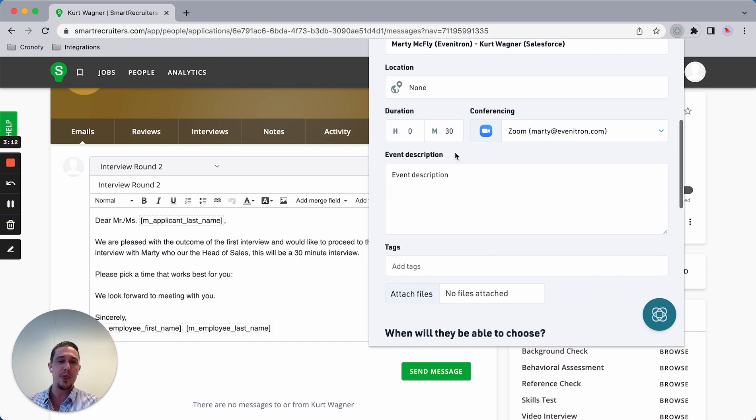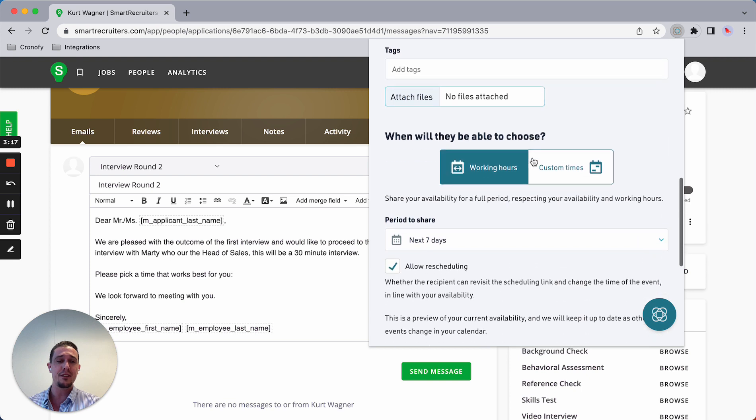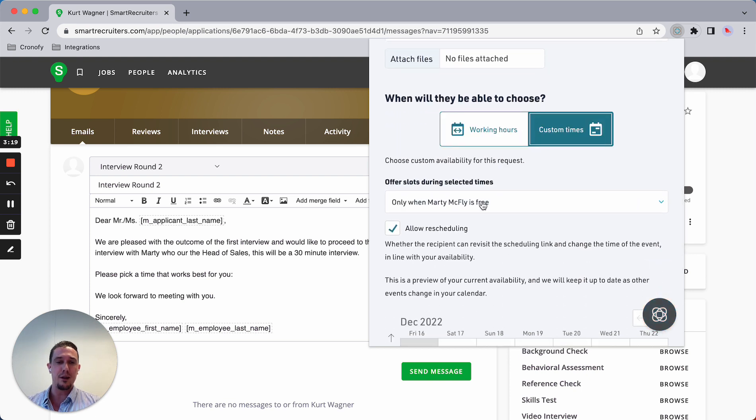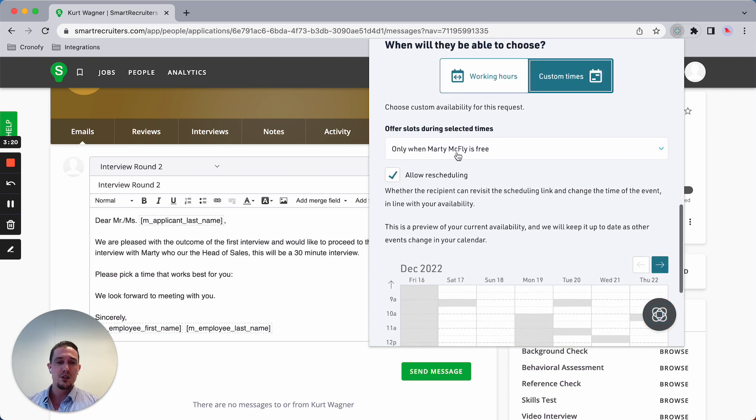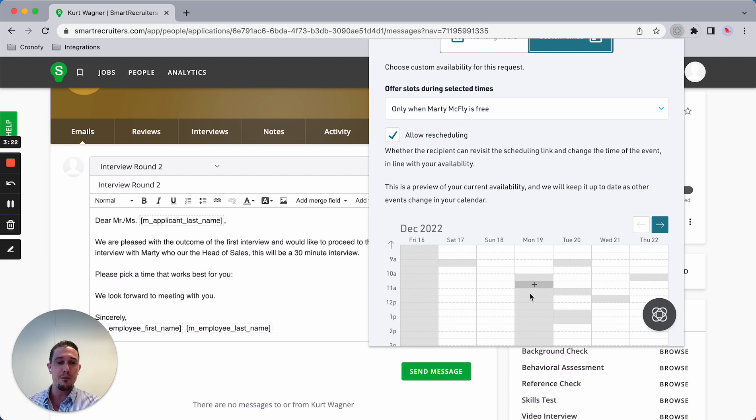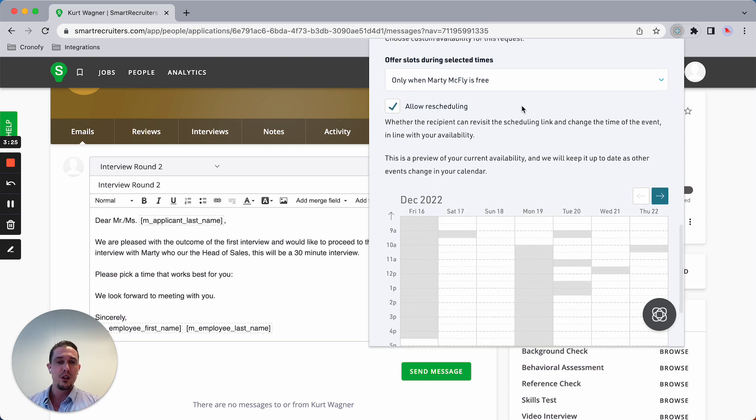In this case, Marty's Zoom link will be added to the event. That's a unique link being generated and I can offer custom times. As you can see here, Monday afternoon is blocked out.